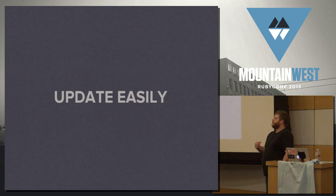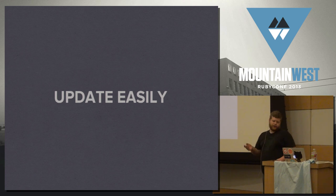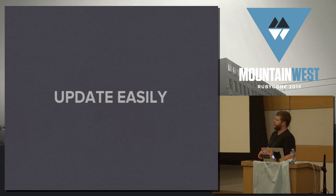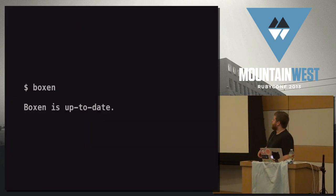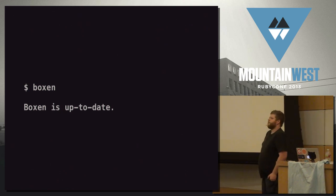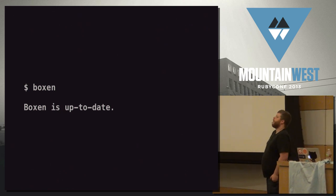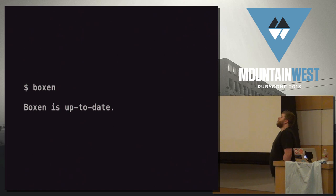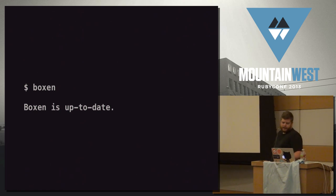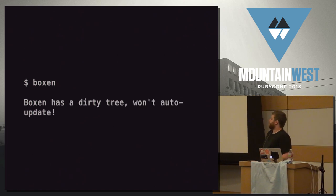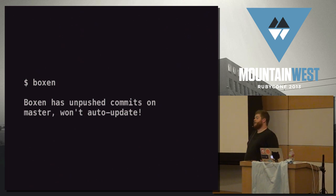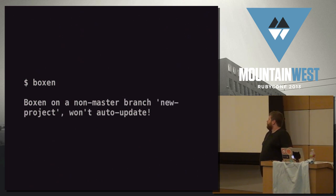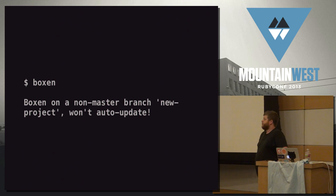The other thing is we make updating easy. So easy that if you're not paying attention, you might not even notice, but we still tell you about it. We don't update behind the scenes. Rather, we decide to go ahead and put out log output instead. We tell users that we're updating, why we're updating, or better yet, maybe why we're not updating. Maybe you have a dirty tree because you have some uncommitted changes. Maybe you have unpushed commits to master. We don't want to overwrite. Maybe you're working on a feature branch. Don't want to mess that up.